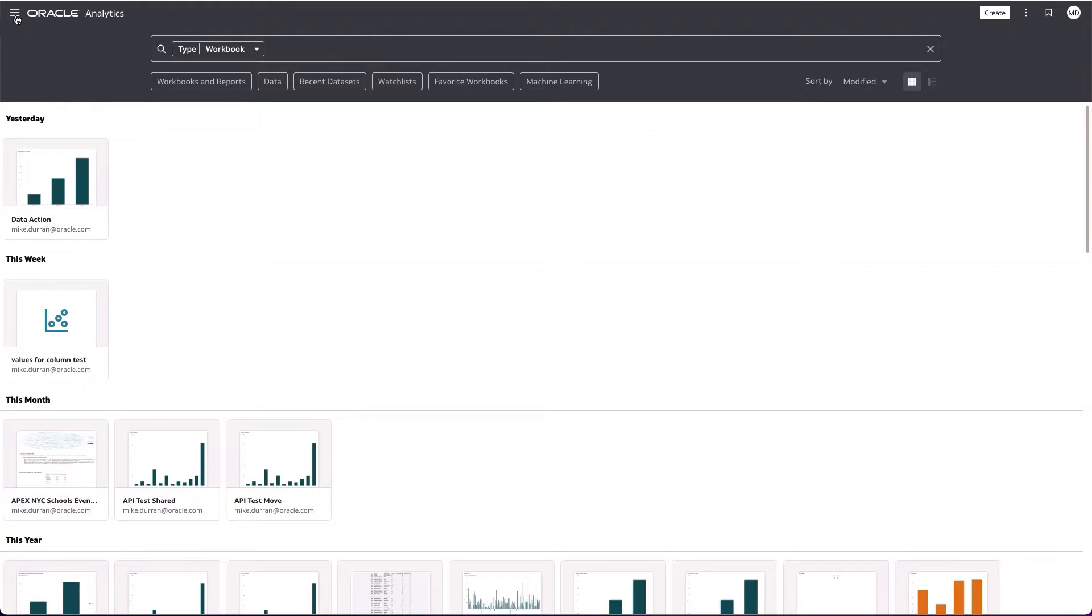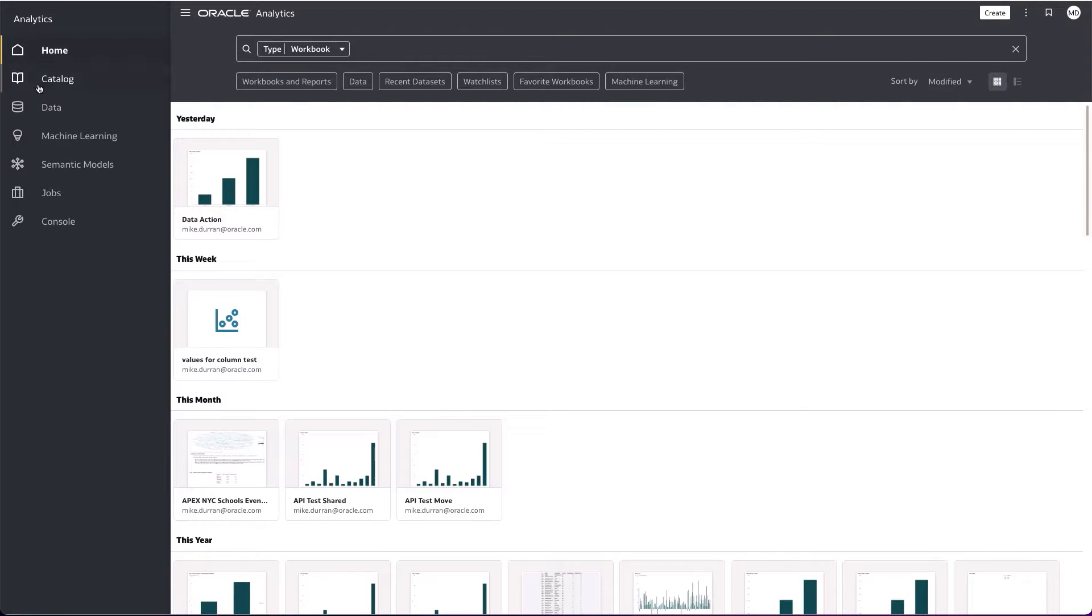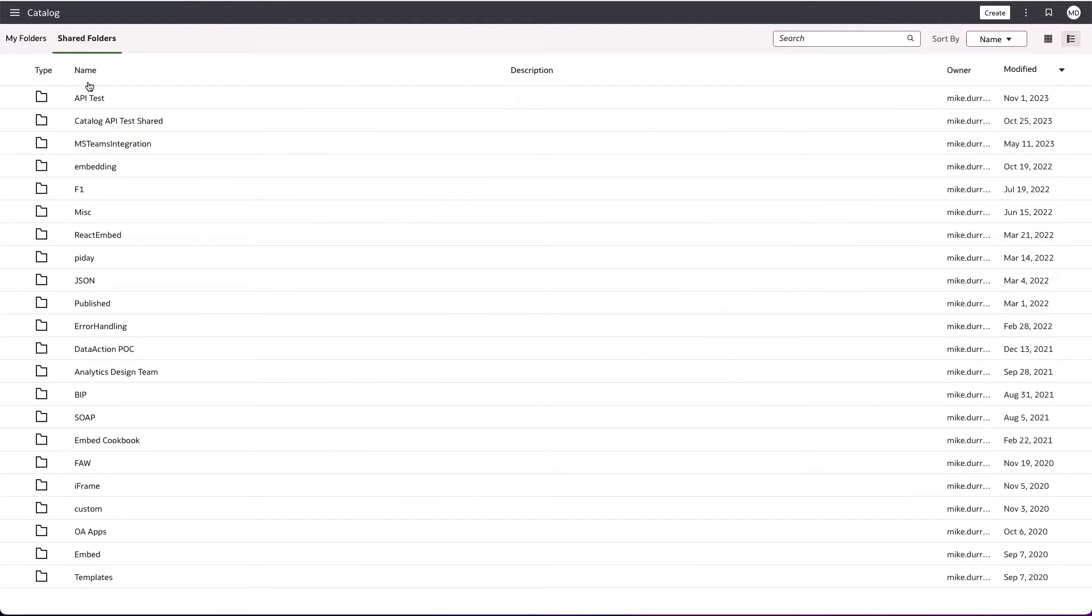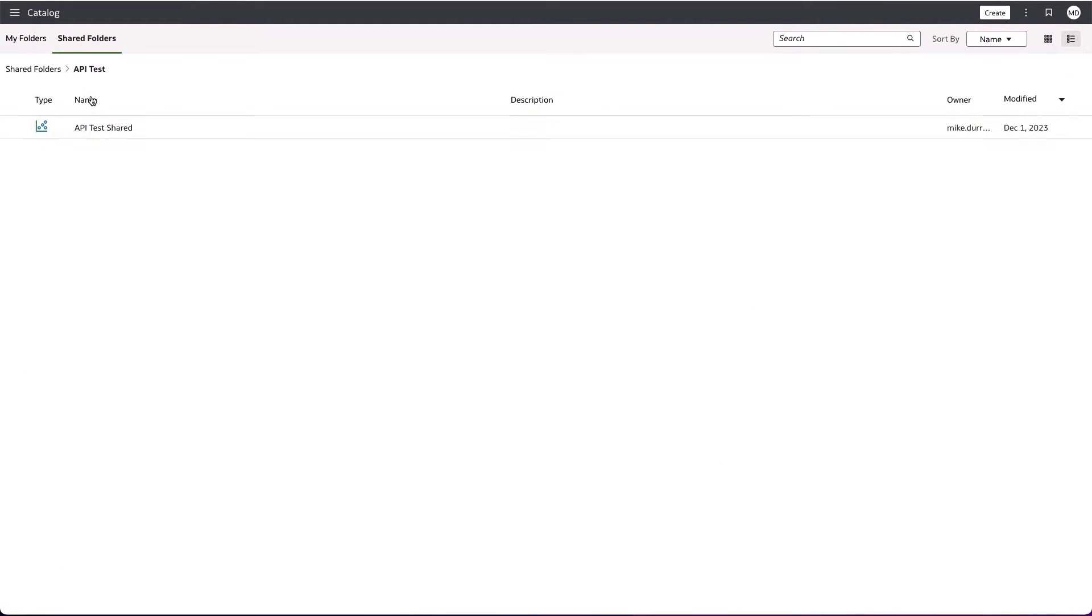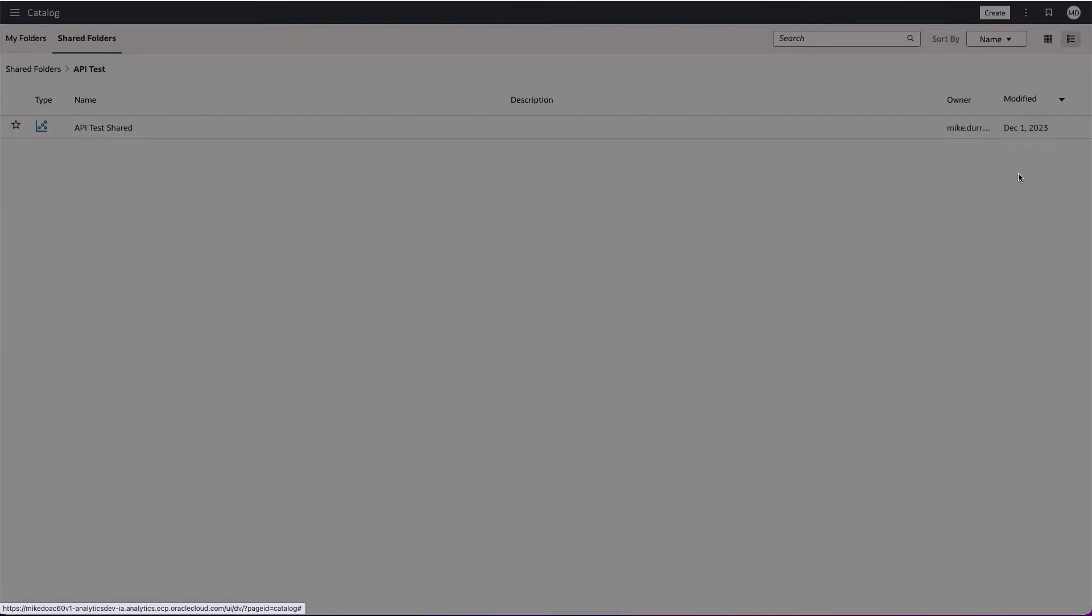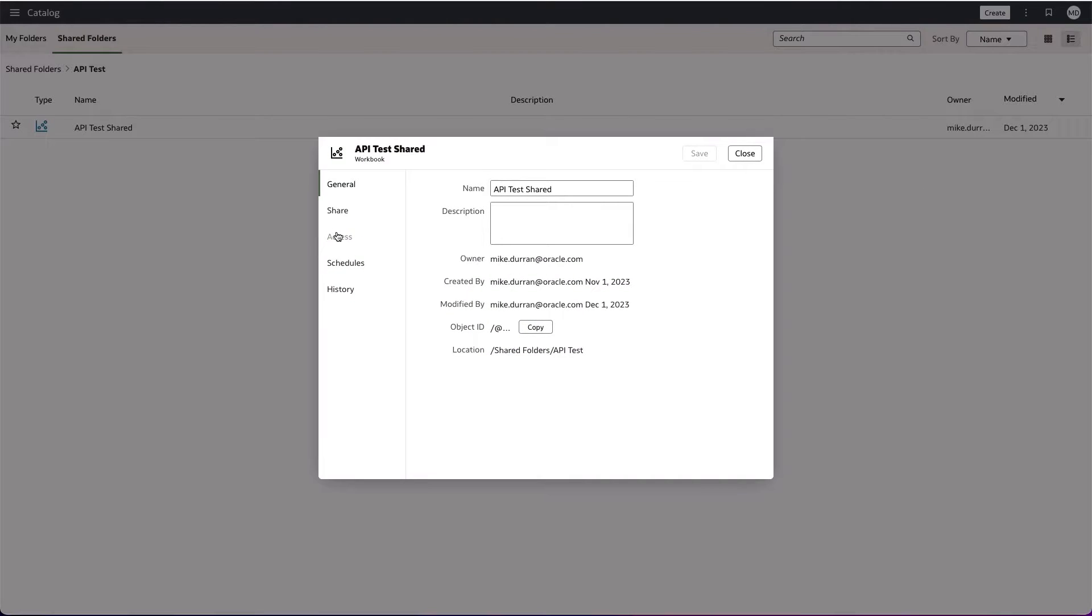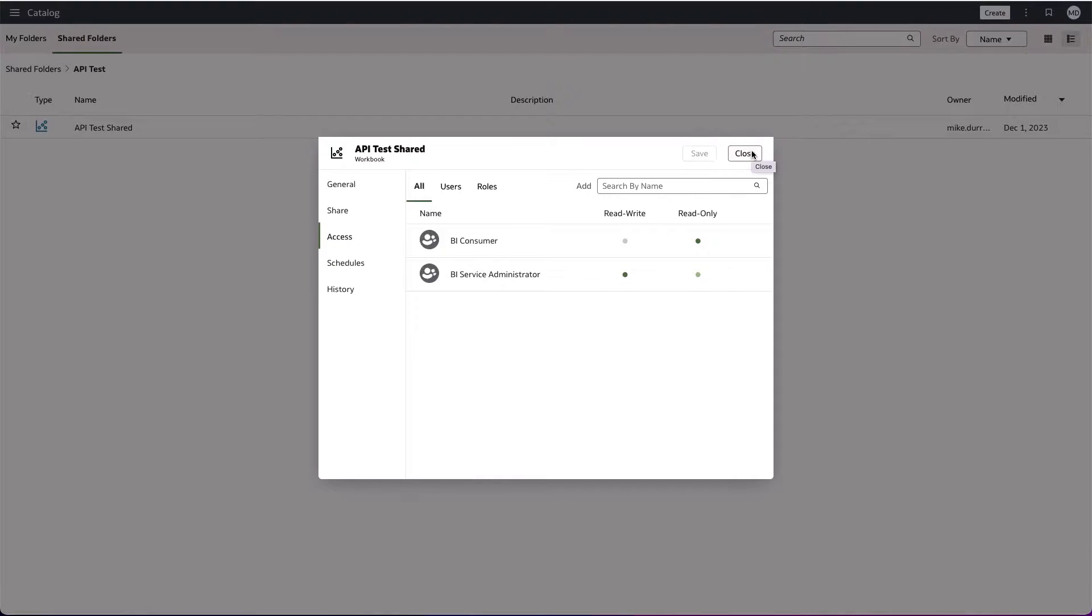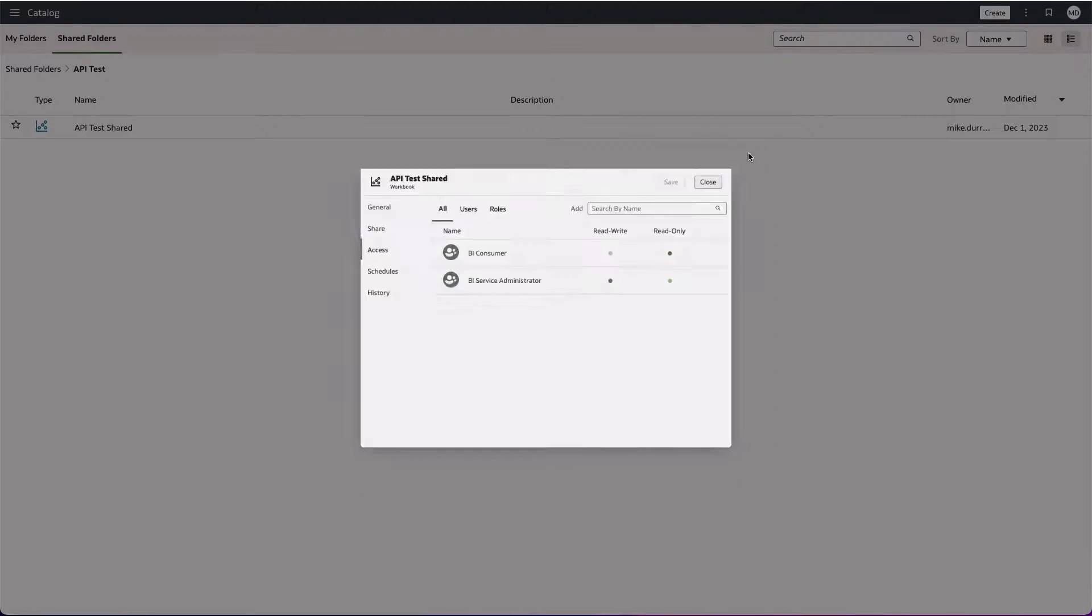If we have items which are in the shared area, then we can actually inspect those and we can see access control lists. That's something that is able to be interrogated and modified within the new catalog API.